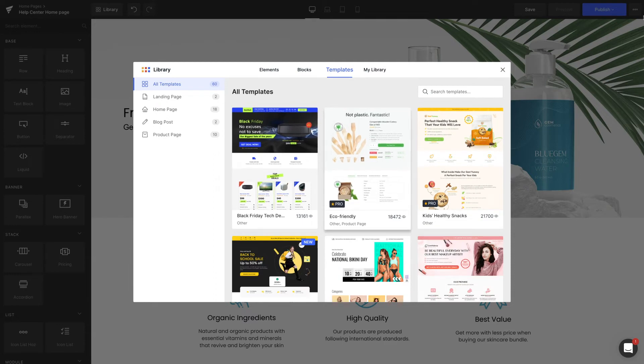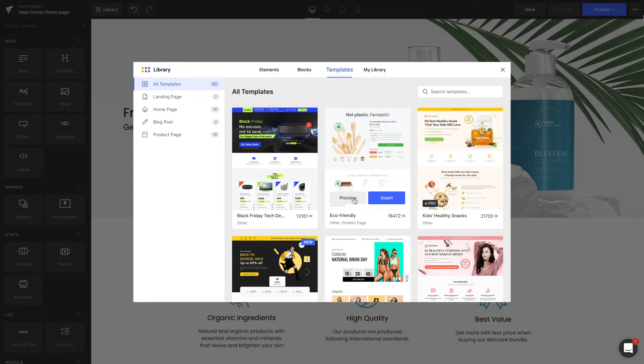By selecting Preview, you can have a full-screen look at the chosen template on different devices. Hit Insert to pick the one that matches your brand's personality.